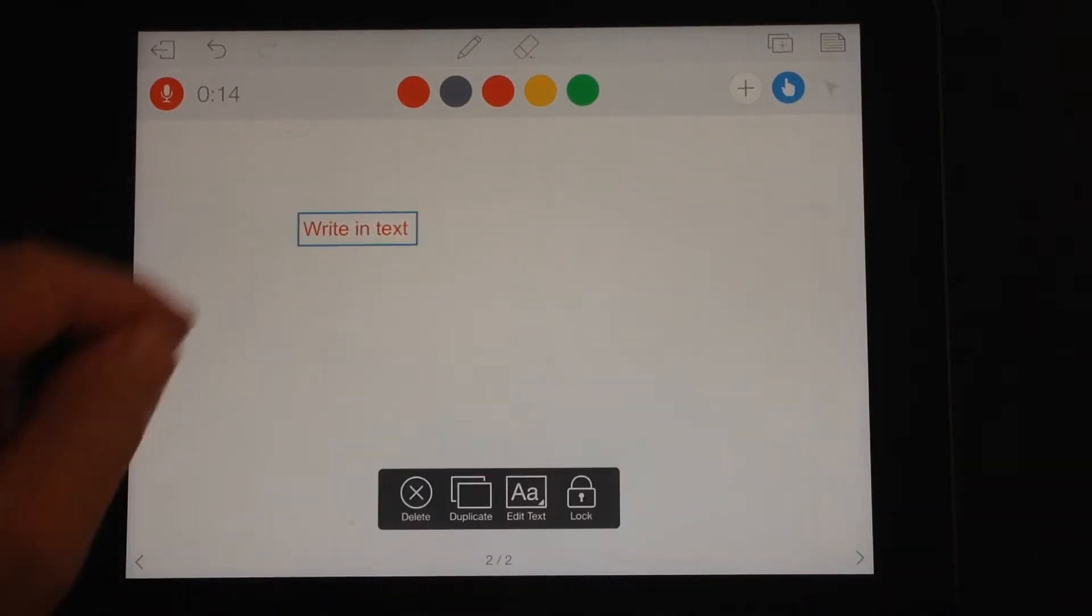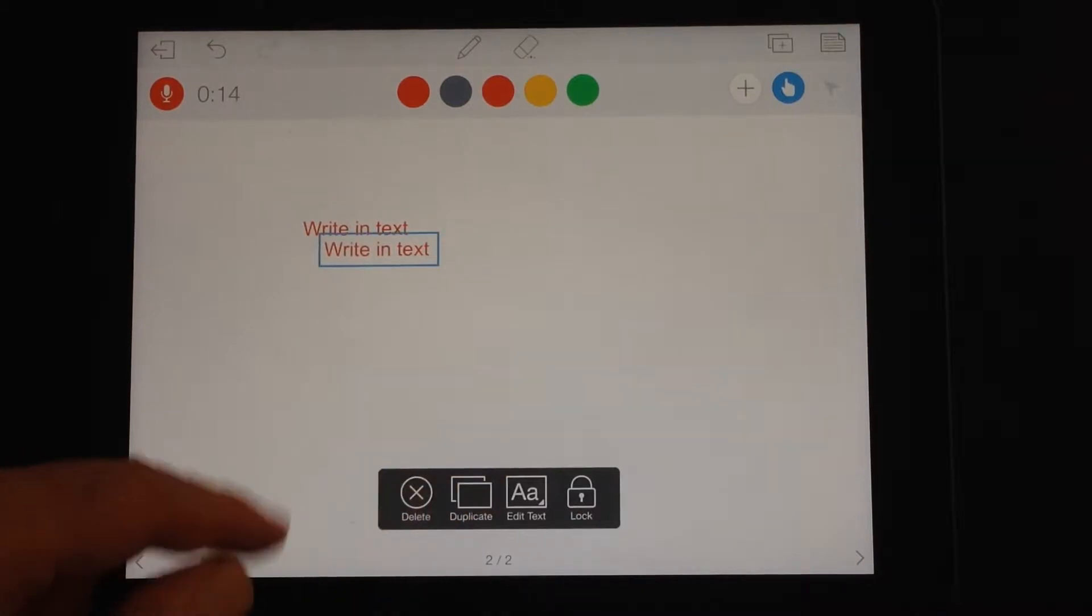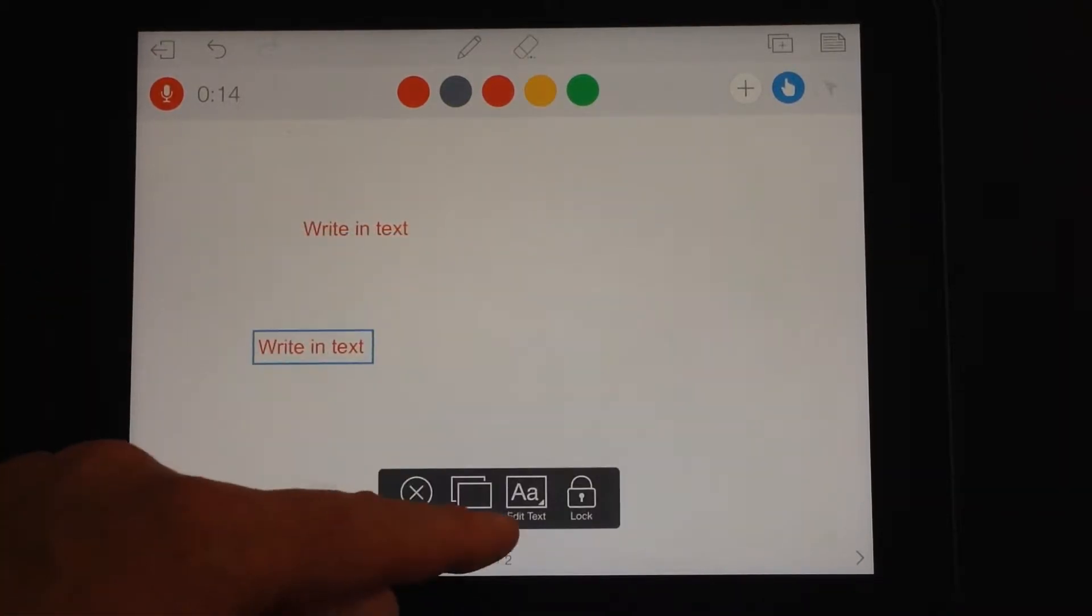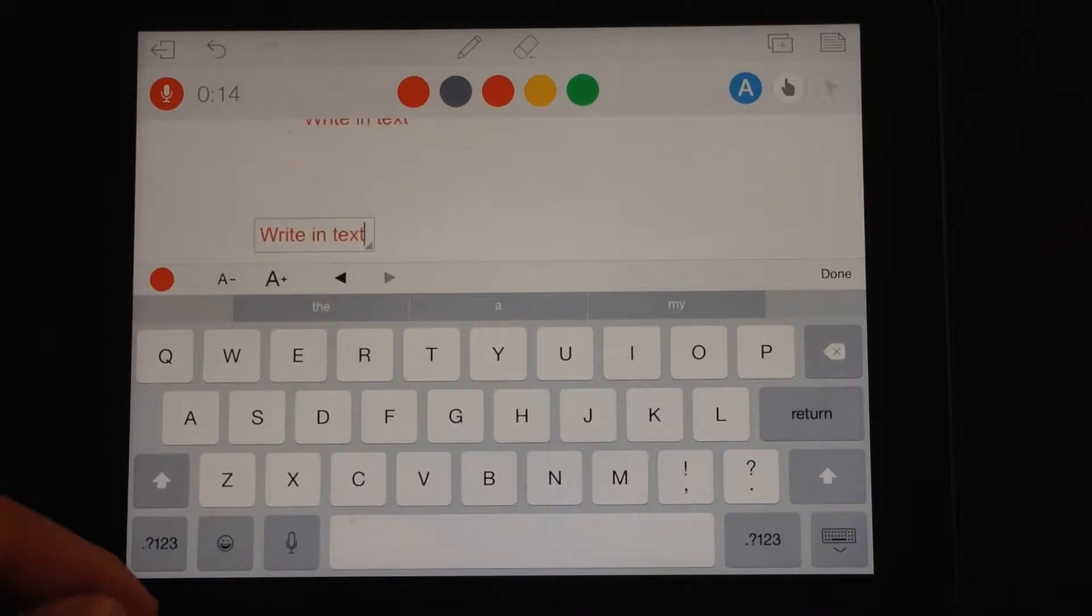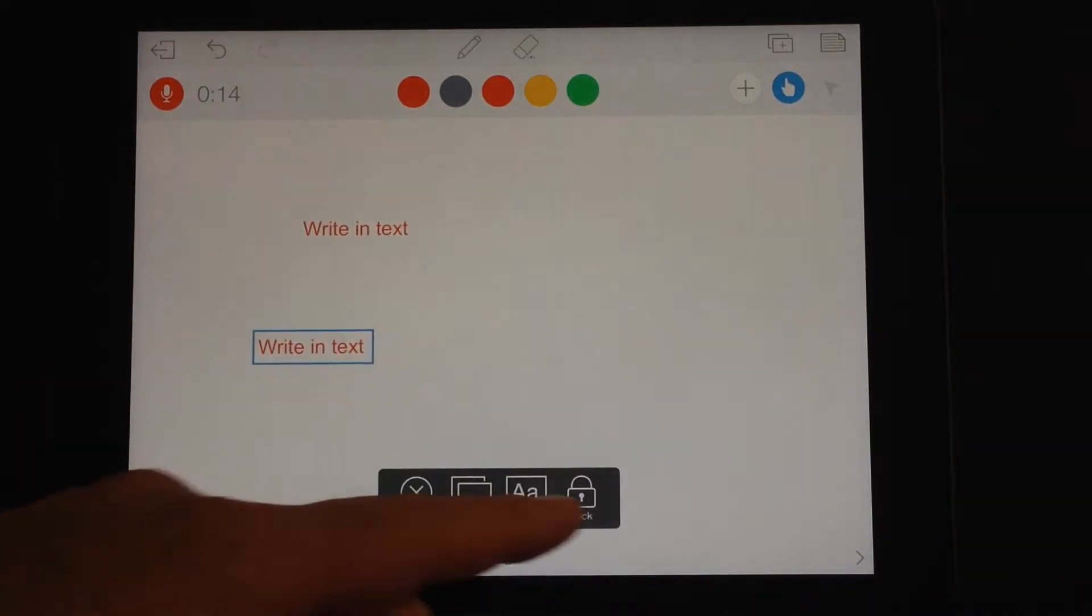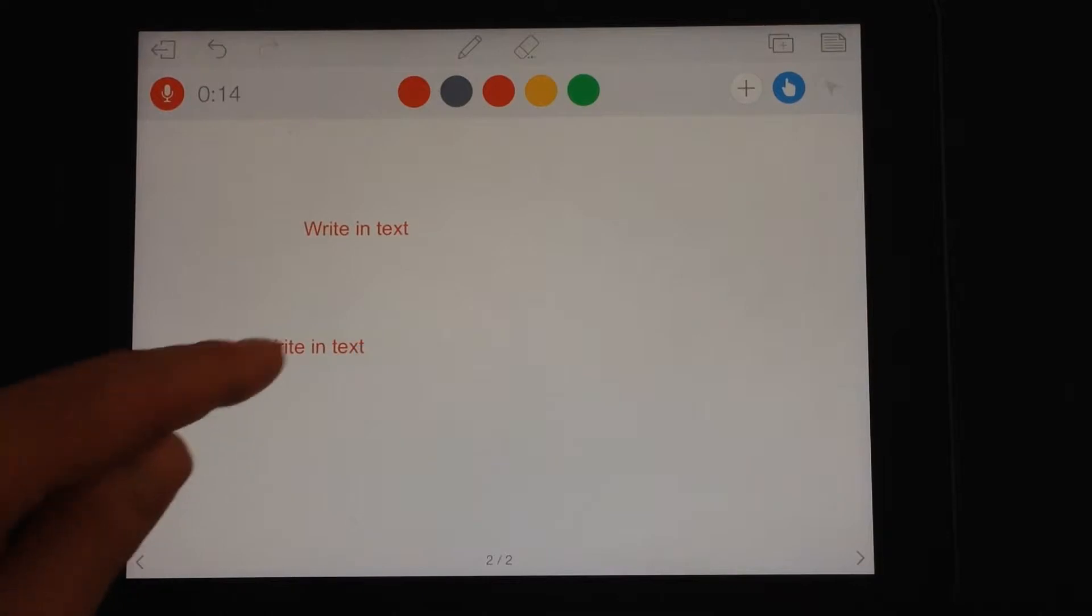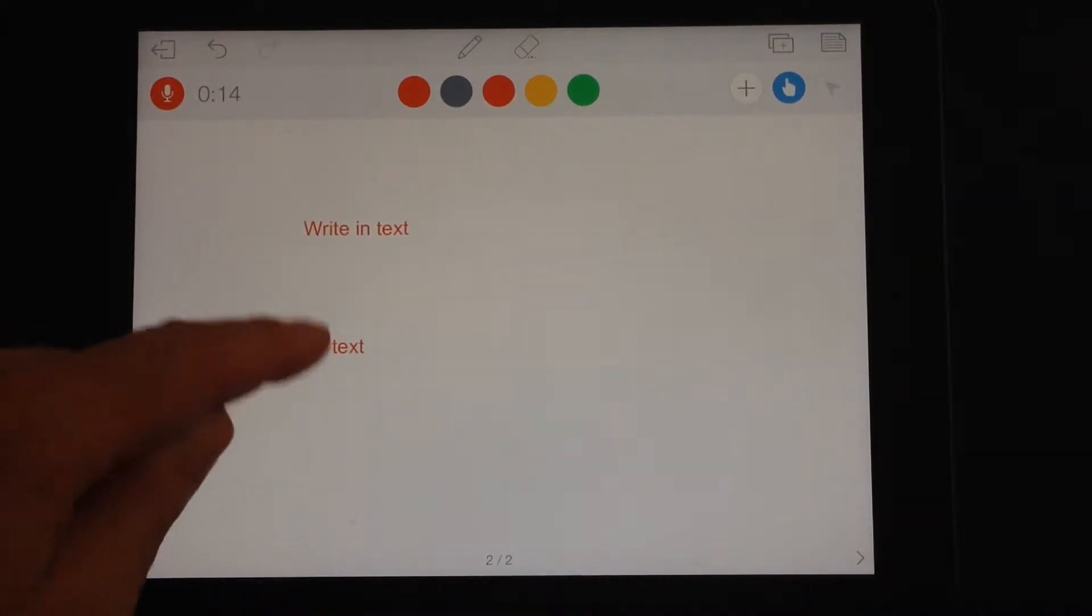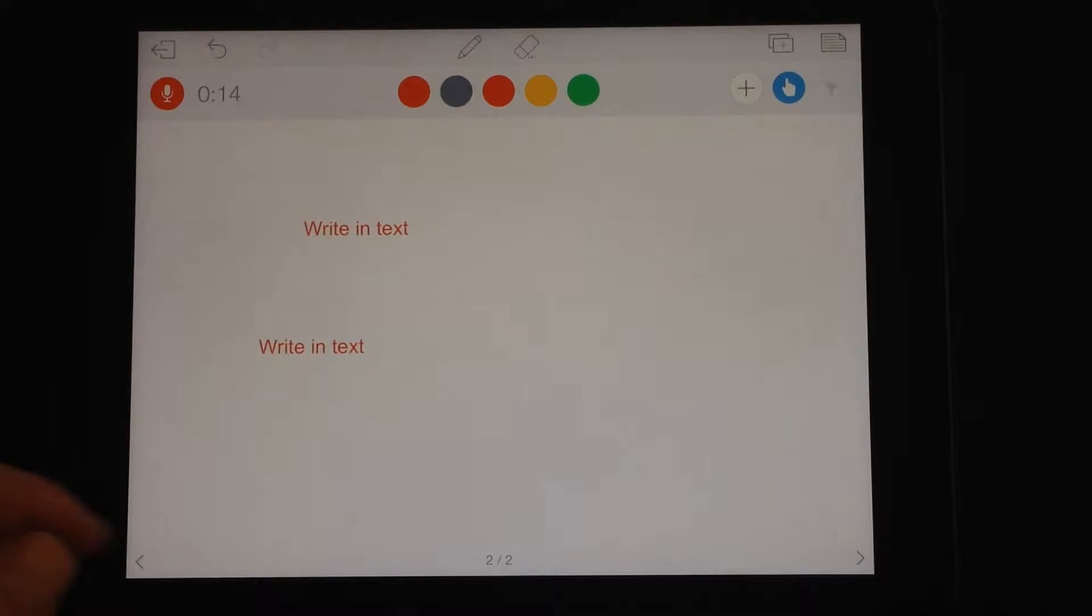If you want to highlight the text again, you get the option to delete it. You can duplicate the text and then drag it around. You can edit the text by tapping once again in that box. And there is an option to lock the text, so now it can't be manipulated or moved. Tap it again and you can unlock the text.